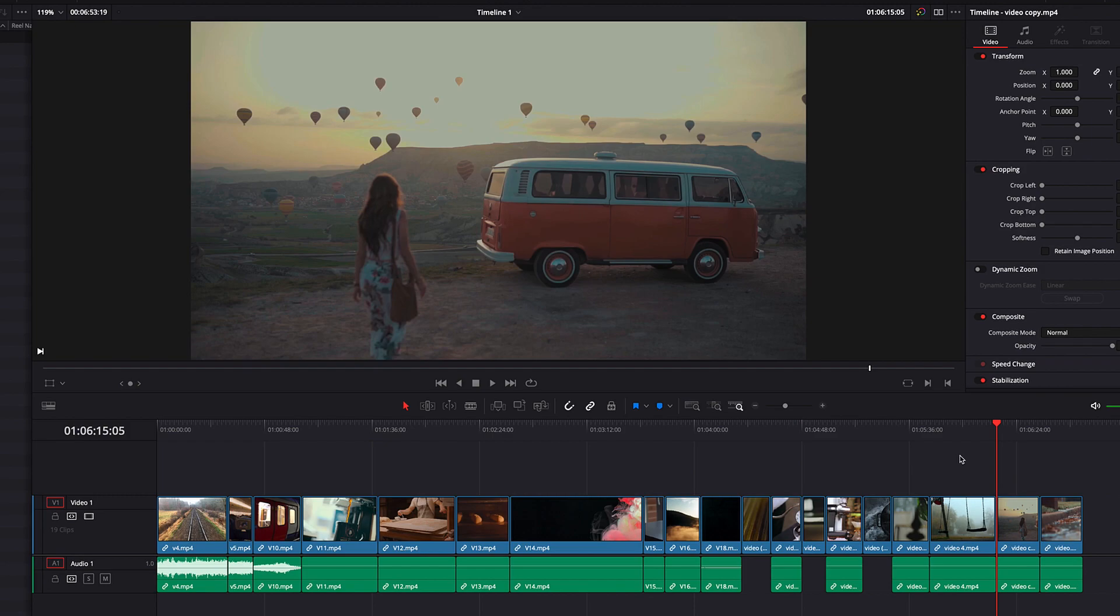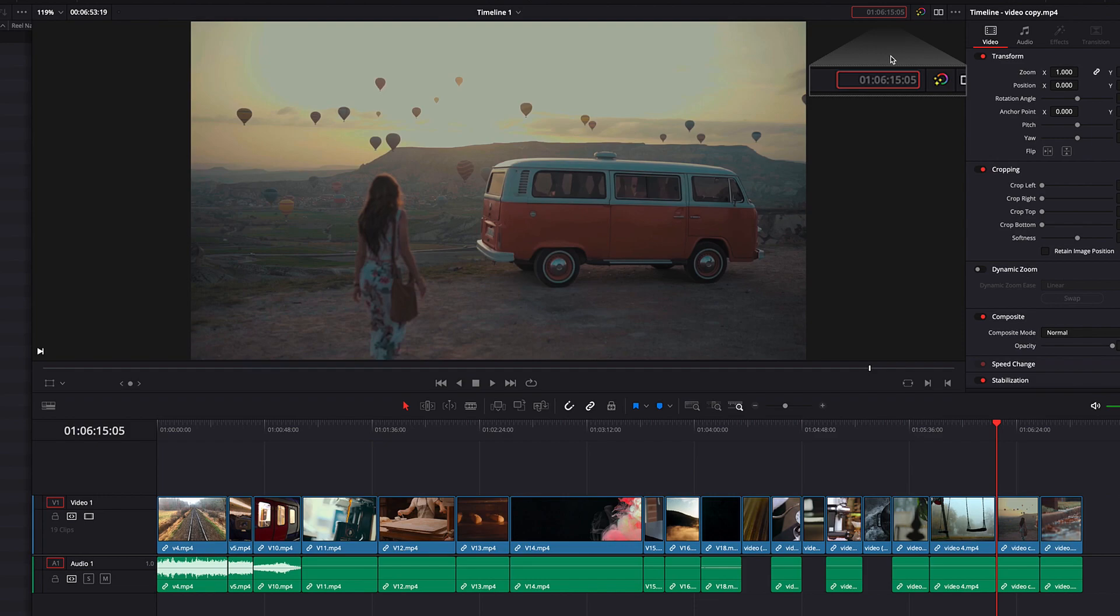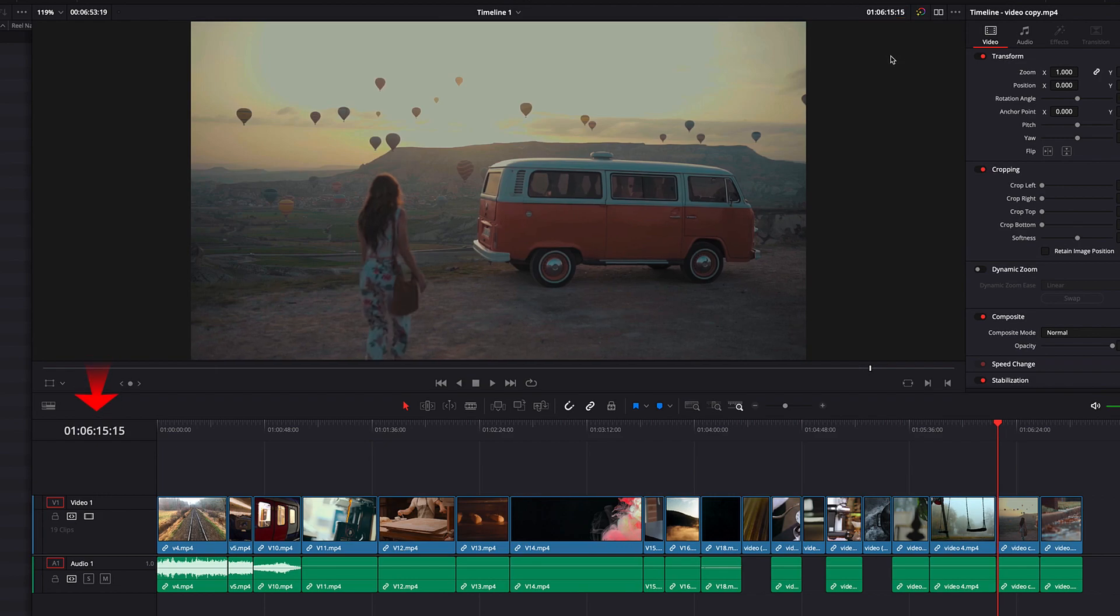Another way to speed up time code entry is to do relative entry. Let's go ahead and hit the time code box once again. We're going to enter a plus sign, and then we're going to enter 10. Now what this will do is that it will add 10 frames to the previous time code. You will see that now it will take the playhead forward by 10 frames.